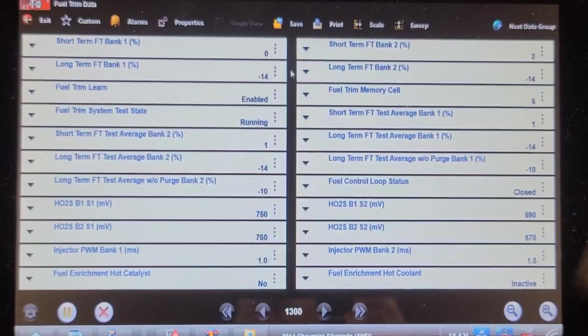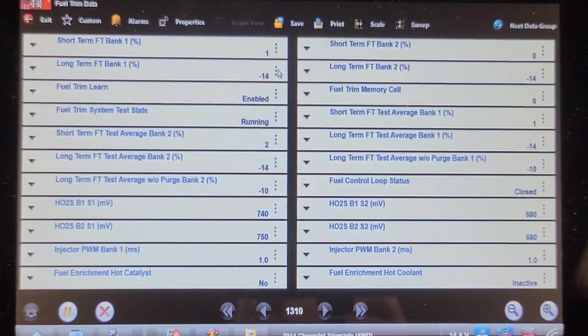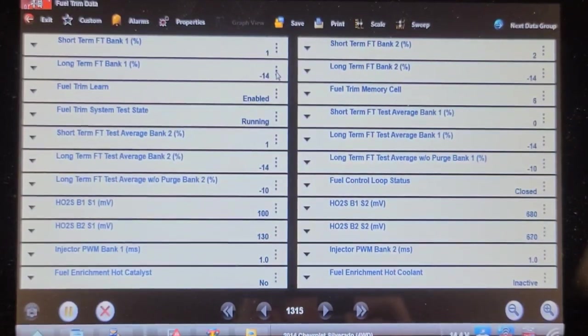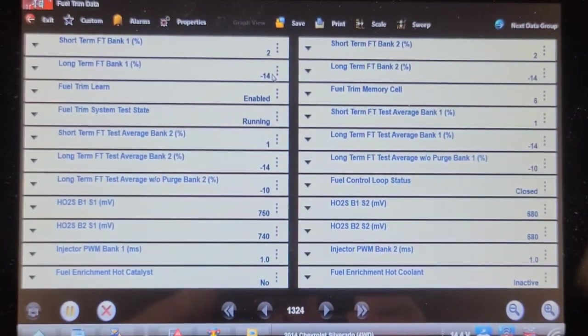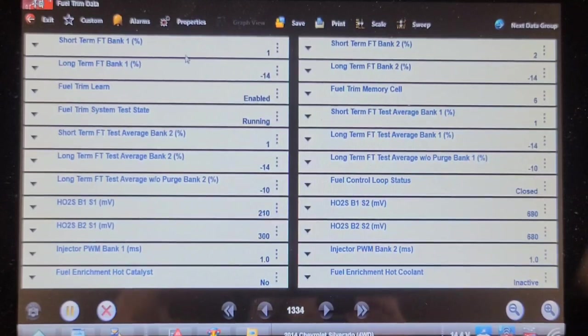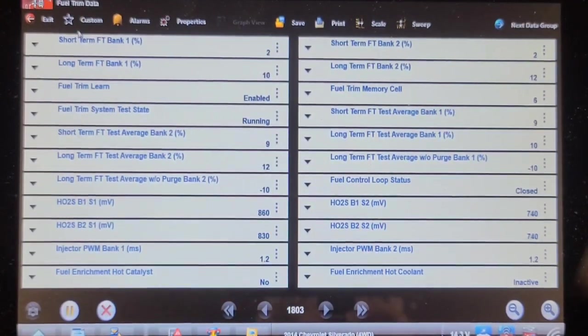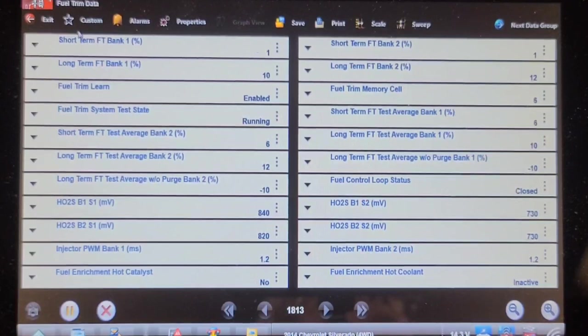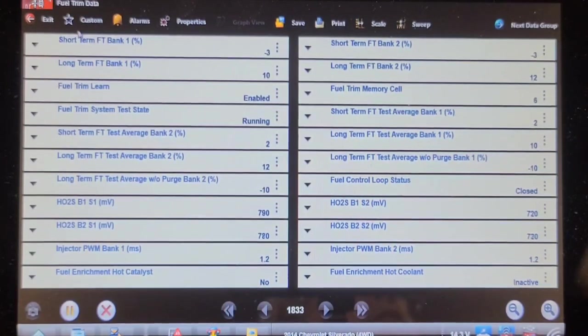So before unplugging the PCV line, it's running at negative 14 on the long term. Let's see what happens when I unplug it. So I've capped off the crankcase vent PCV, and we'll let it run for a few minutes and see what happens.